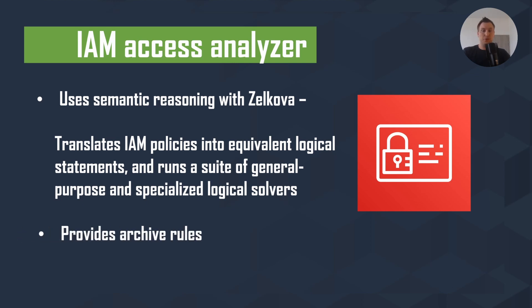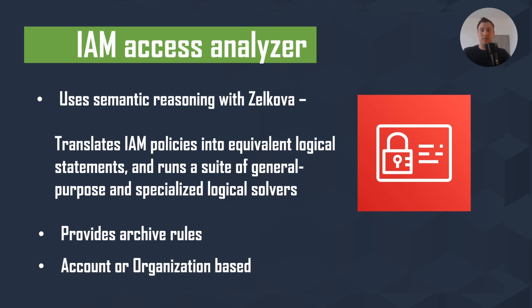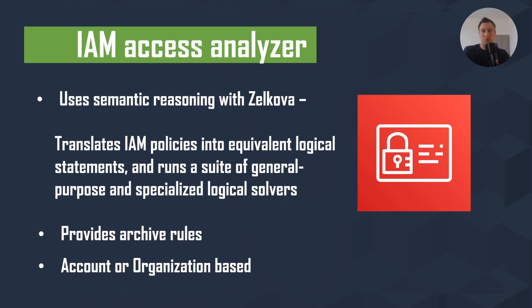It provides archive rules where you can specify under which conditions your finding will be moved from active statement to archived. You can deploy IAM Access Analyzer on an account or organizational basis. That means you can deploy it in one account or organization-wide. That's something big companies or enterprise-level companies will appreciate because it can be deployed at scale.